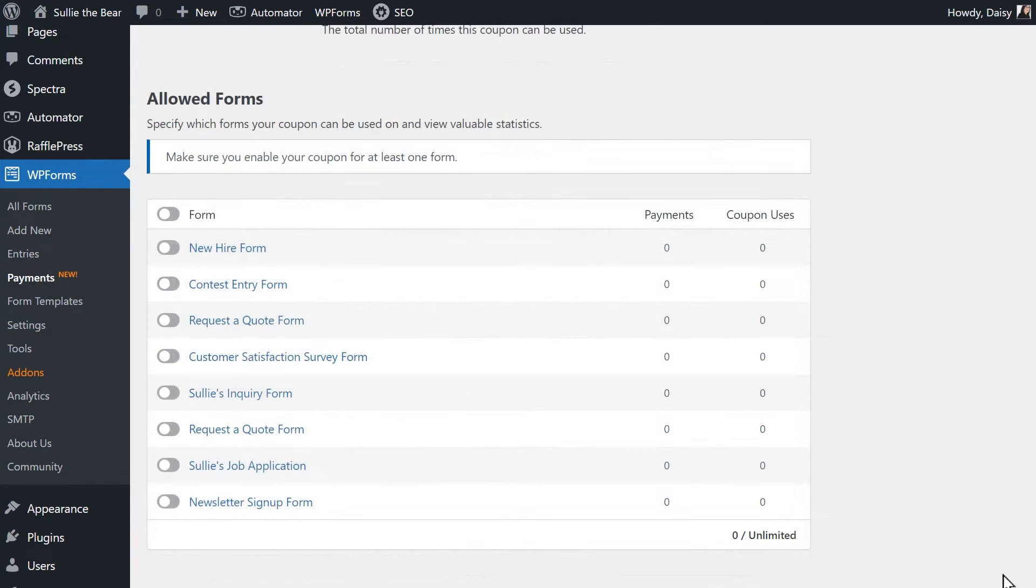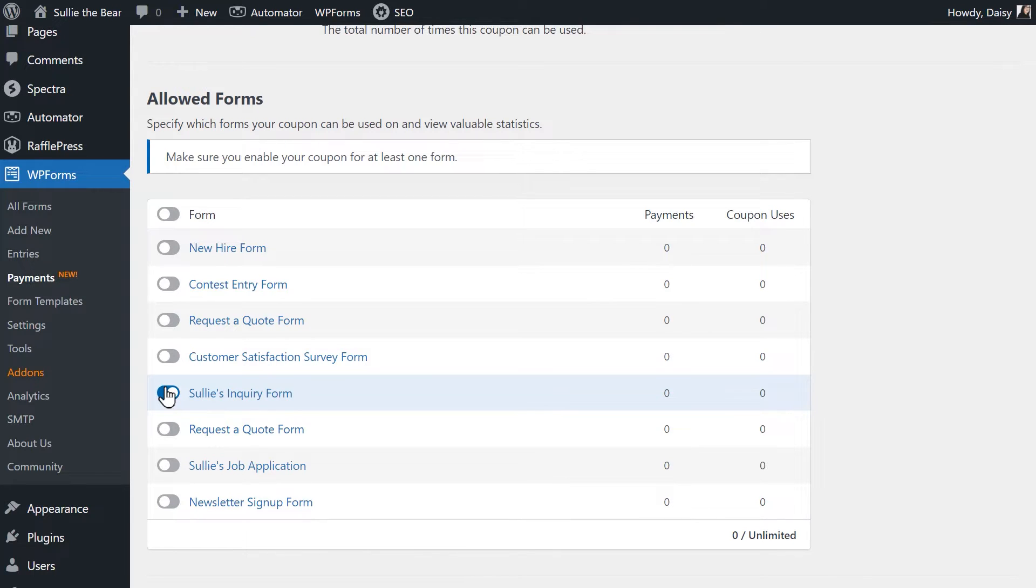At the bottom of the page, you can then enable this coupon code on any of your existing forms.